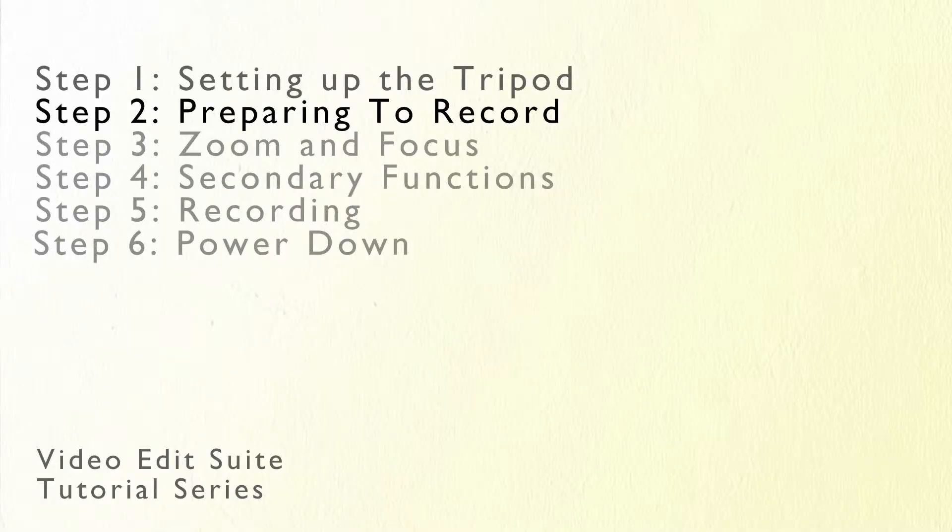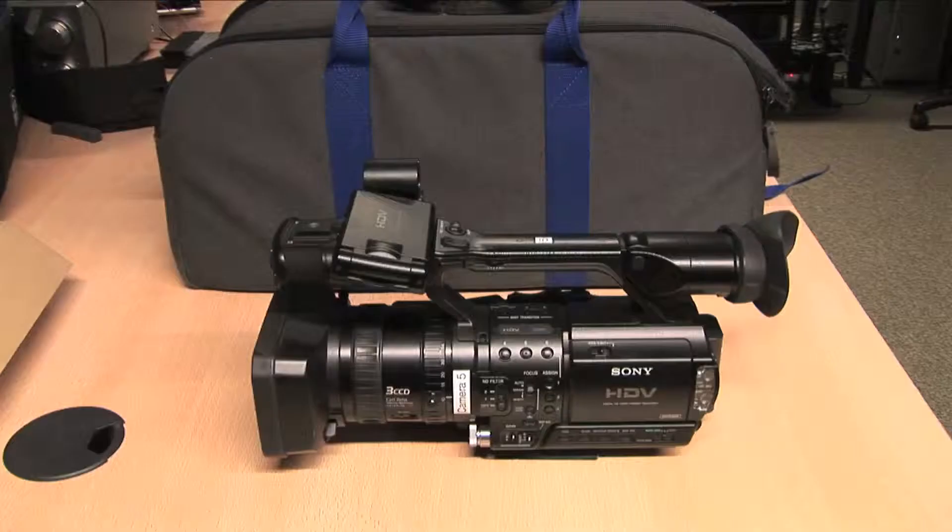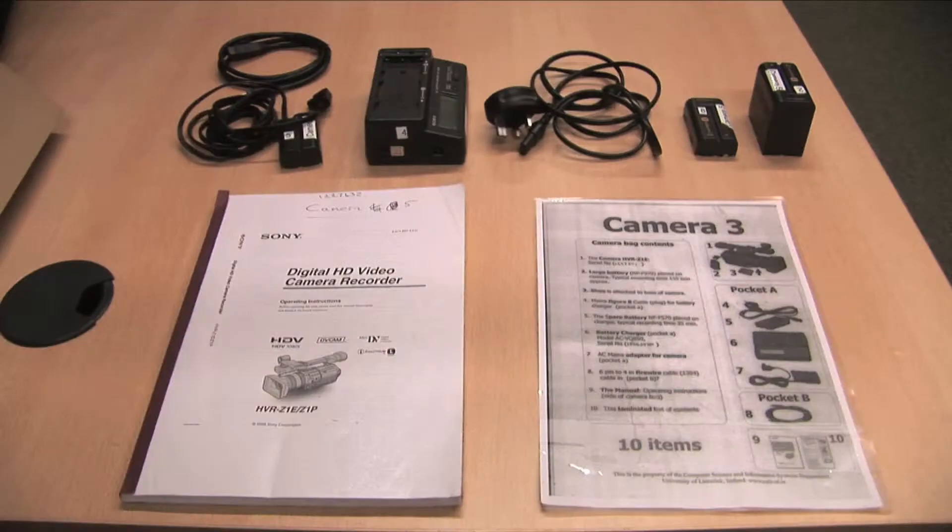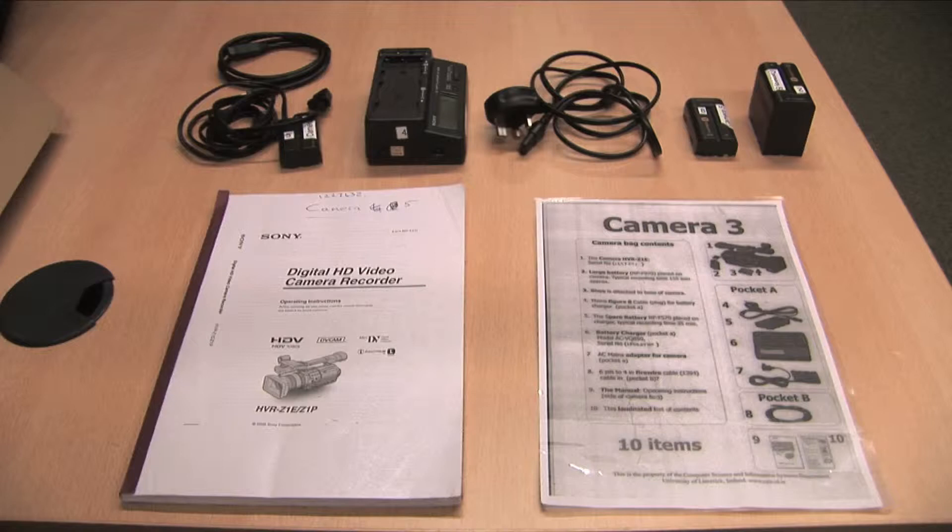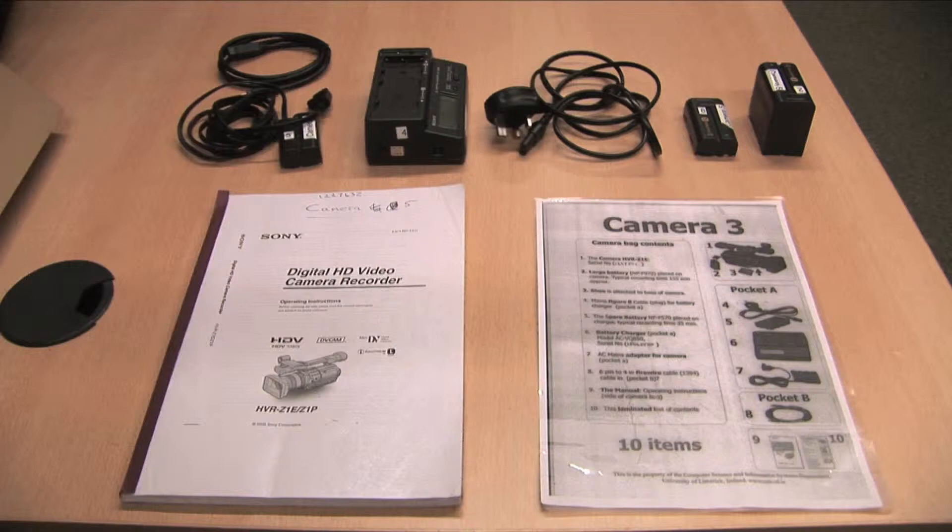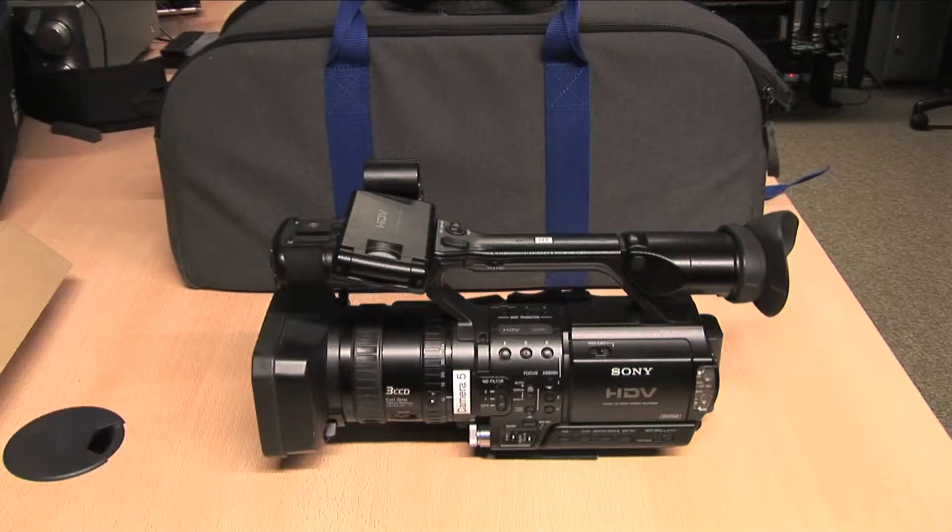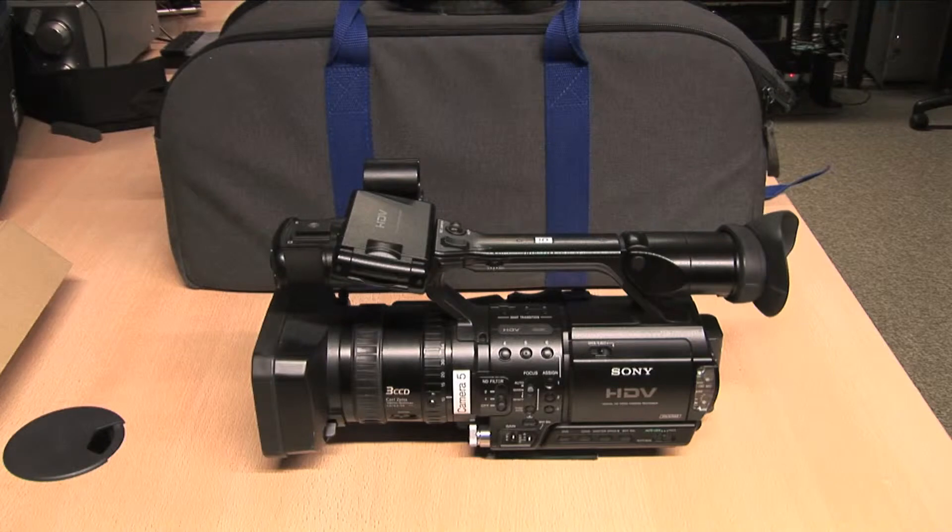Now that the tripod is set up it's time to look at the camera. The camera bag contains a camera with tripod shoe attached, two camera batteries big and small, a battery charger, a mains adapter for the camera, a firewire cable, a manual and a list showing the contents of the bag. Usually the big battery will be in the camera.